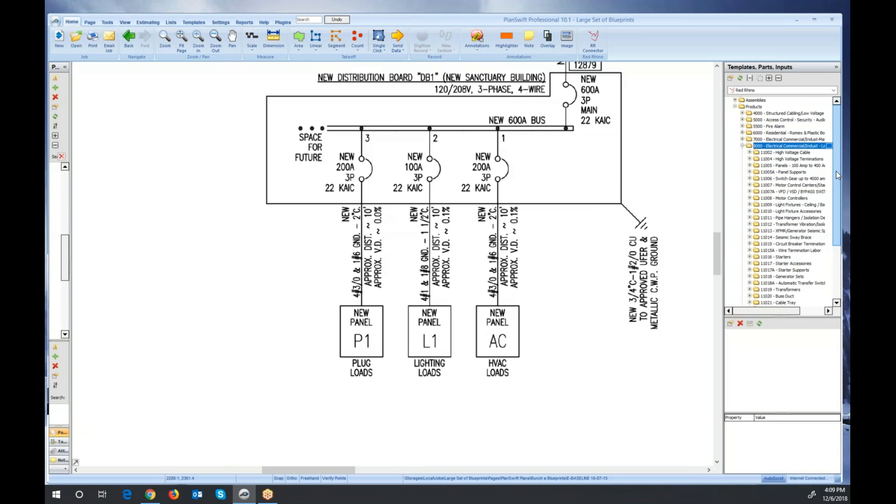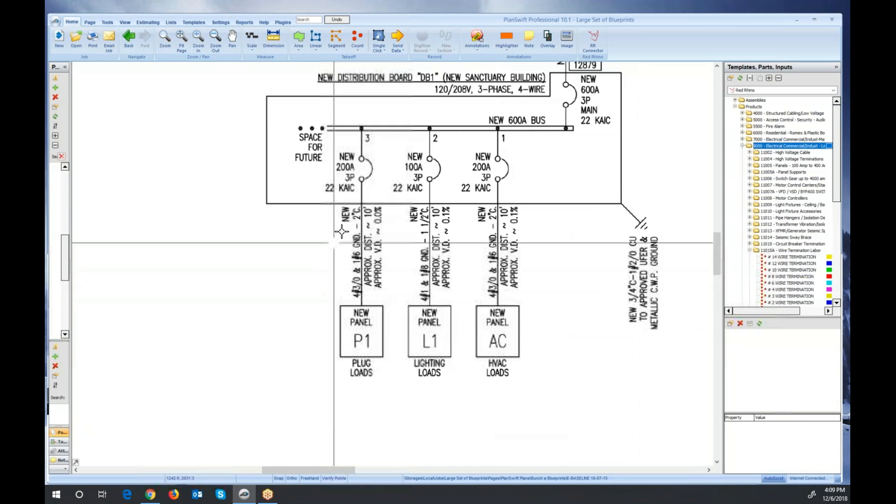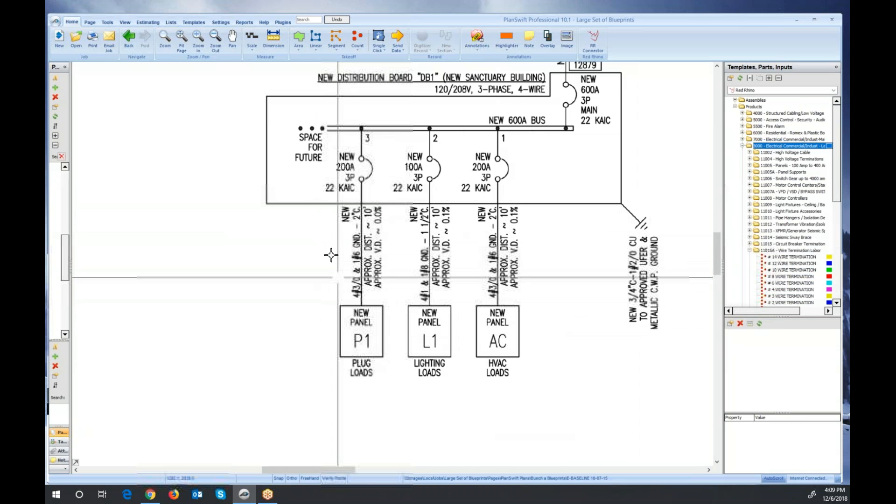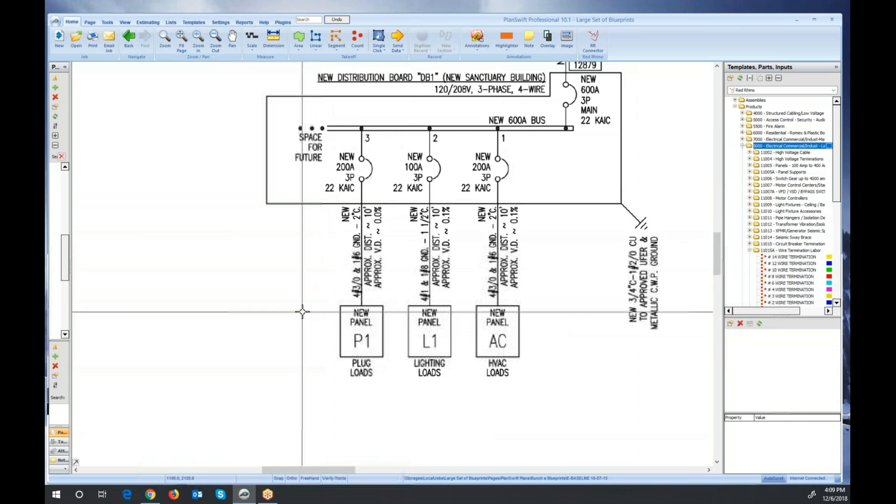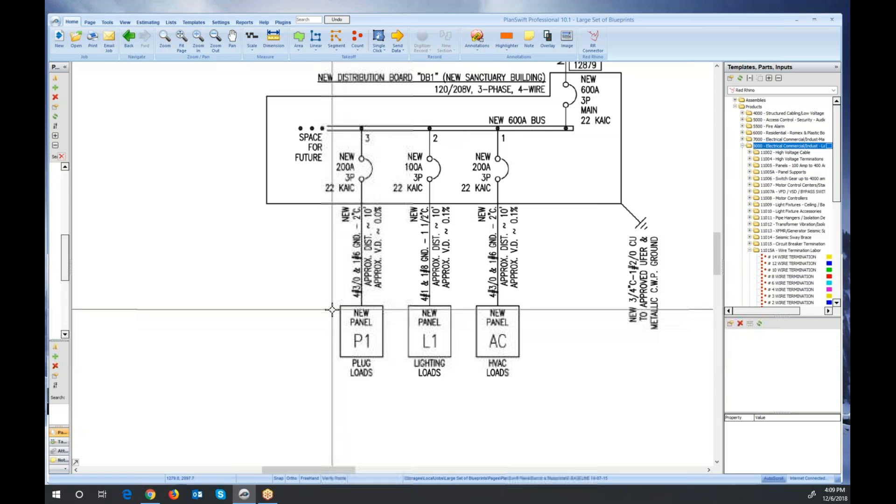It's actually wire termination labor, next to circuit breaker. 11015 is circuit breaker, and below that, 11015A is wire termination labor. I'm going to click on that and open the file. These are the different sizes of wire. So what I do is I find out what size I want to account for, and then I go digitize and count them.